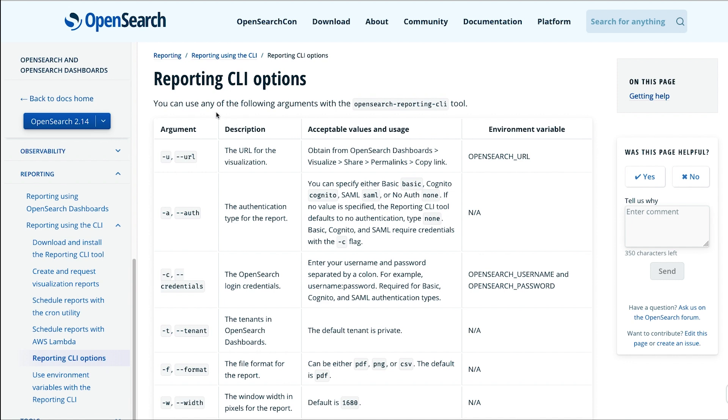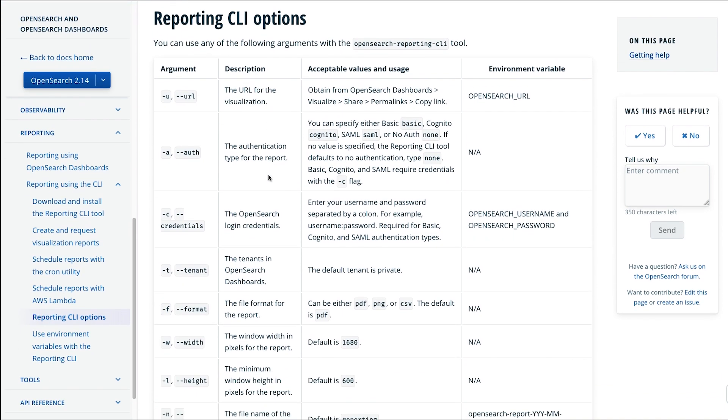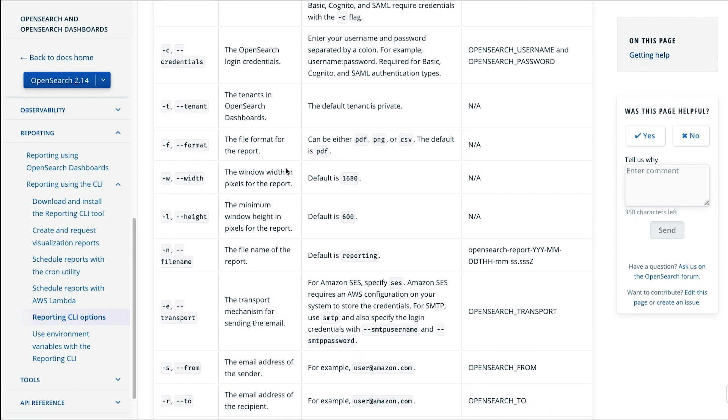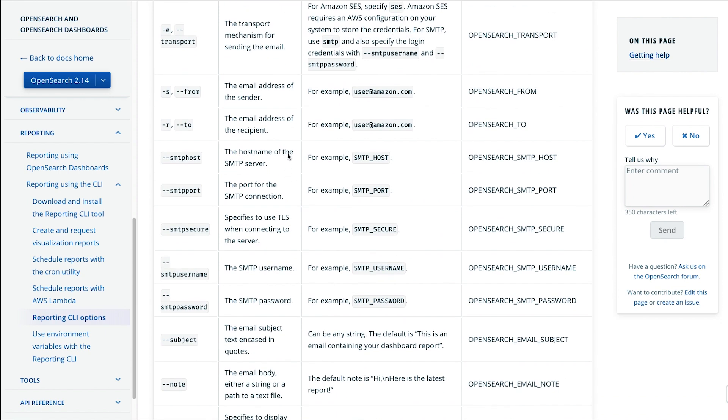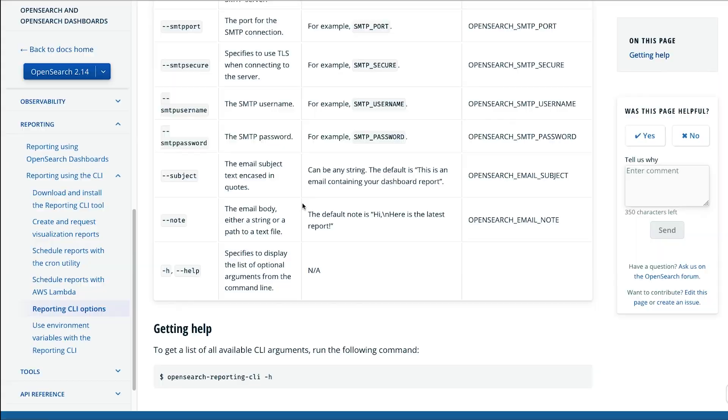You can use any of the following arguments with the Reporting CLI. You can pass in the URL for the visualization or the dashboard or the report. You can do authentication using basic authentication or SAML or any of the options listed here. You can pass in your credentials, specify specific formats for the reports. Here you can specify the transport mechanism such as SES for simple email service or SMTP and all the other options that you see listed here.